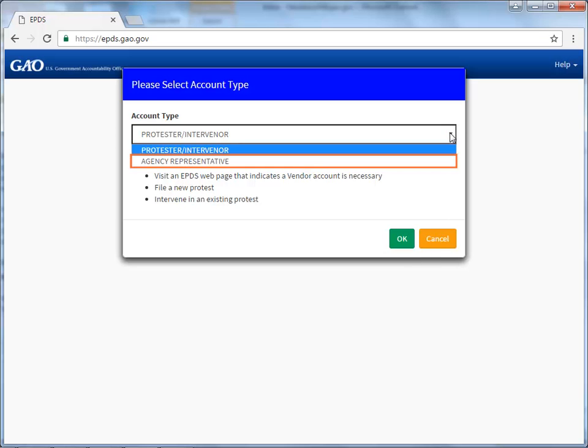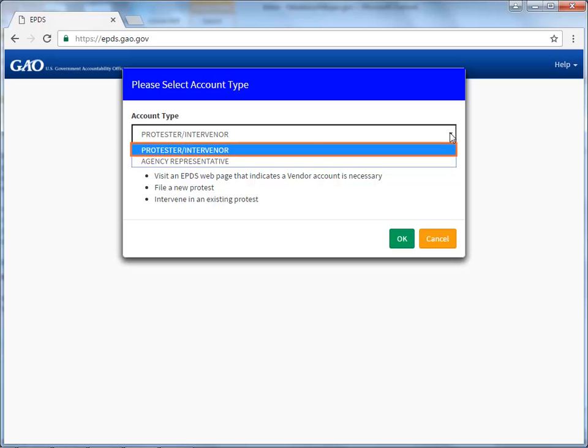If you register as an agency representative, your email must be from a .gov or .mil domain. Once you complete the registration process and log into EPDS for the first time, you need to create a new password and respond to three security questions. If you are registering as a Protester Intervenor, you only need to create a new password.